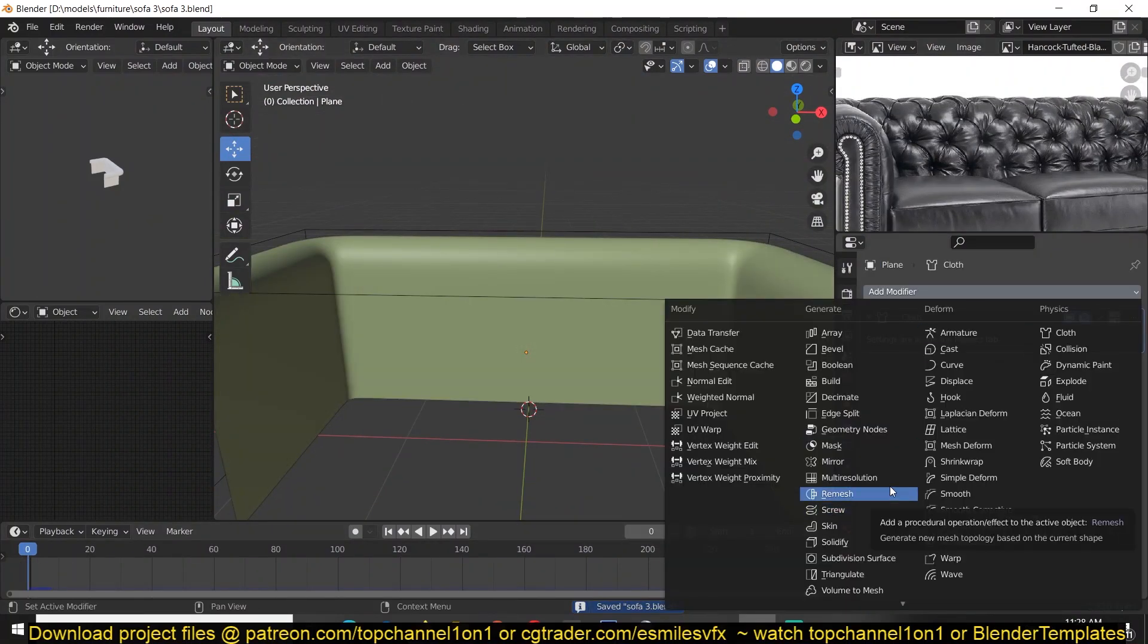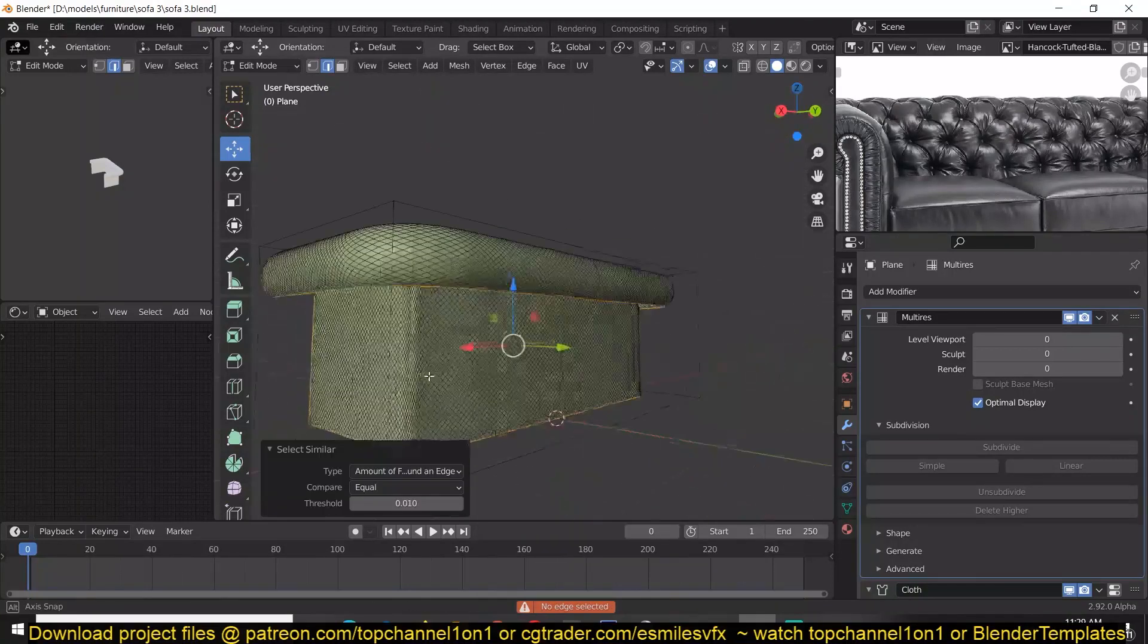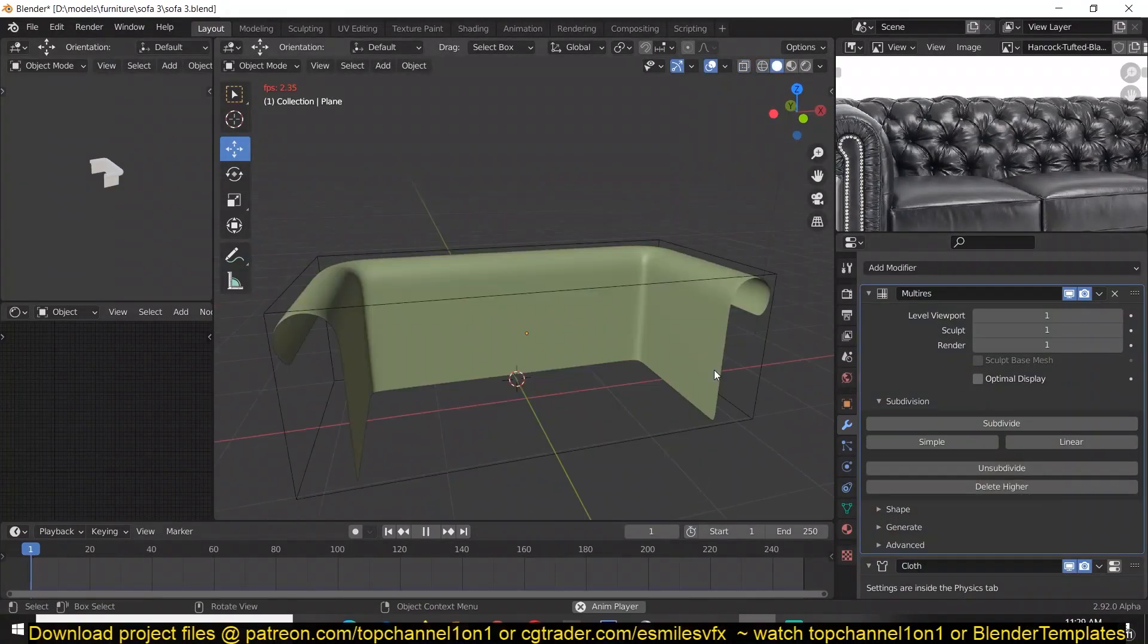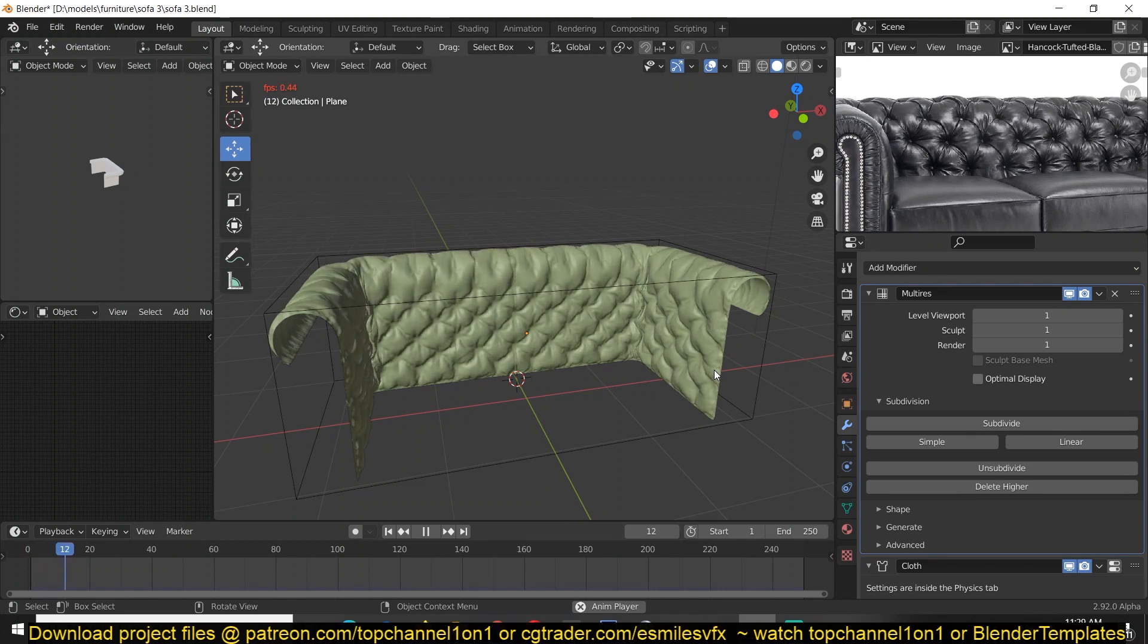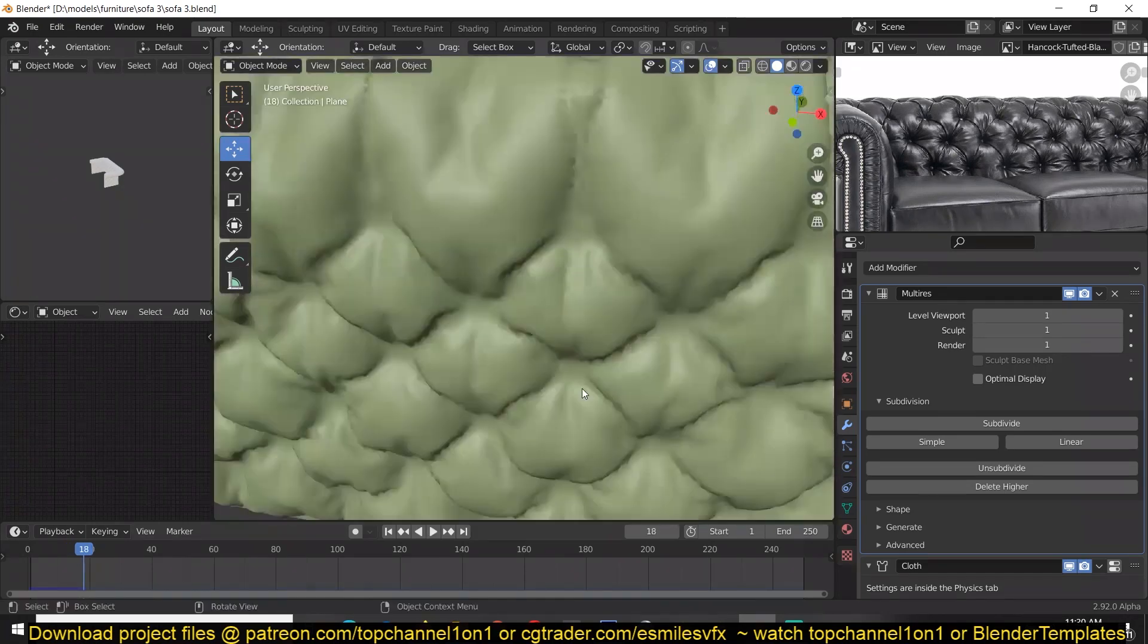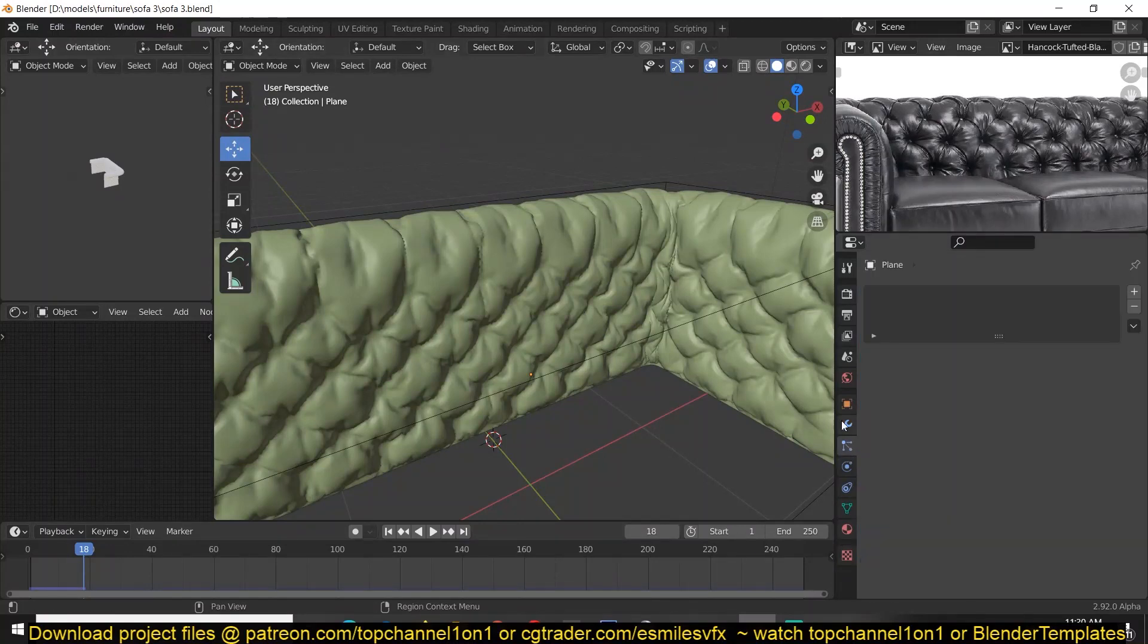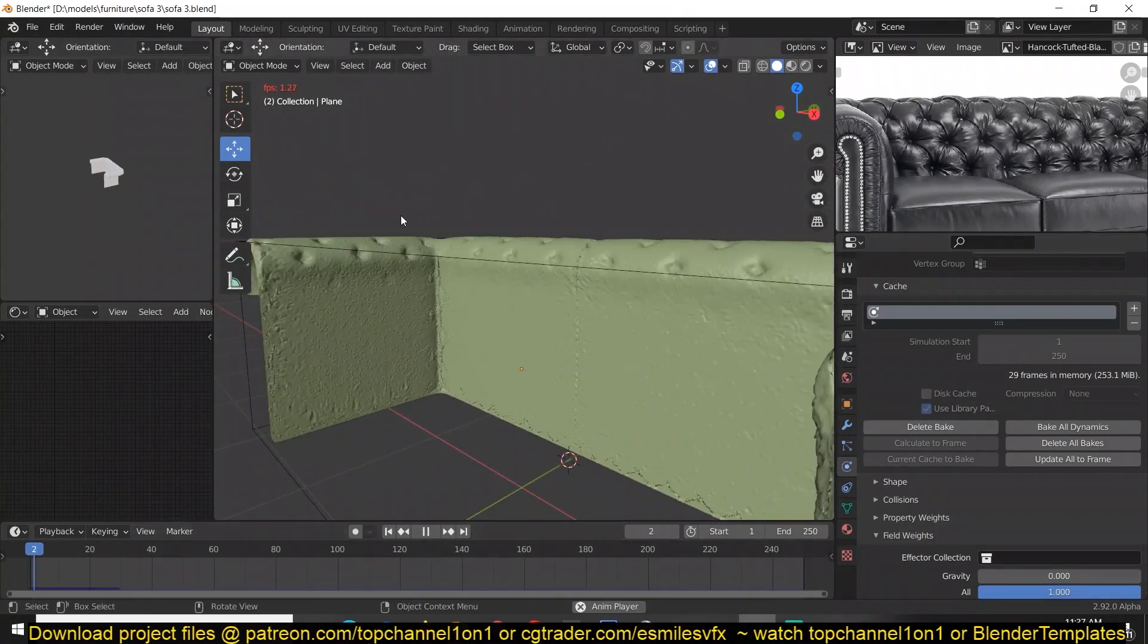I'm just adding a multi-resolution modifier to add more resolution to the details. You can see how using the right tools makes things much easier, because sculpting this can take you quite some time and you wouldn't get the pattern right. It would take you a lot of work to get the pattern right.